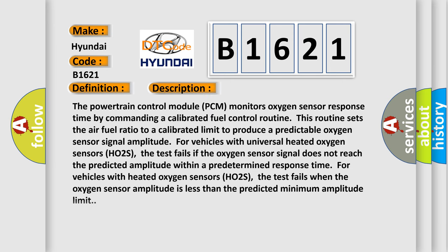And now this is a short description of this DTC code. The powertrain control module (PCM) monitors oxygen sensor response time by commanding a calibrated fuel control routine. This routine sets the air-fuel ratio to a calibrated limit to produce a predictable oxygen sensor signal amplitude for vehicles with universal heated oxygen sensors. The test fails if the oxygen sensor signal does not reach the predicted amplitude within a predetermined response time for vehicles with heated oxygen sensors.